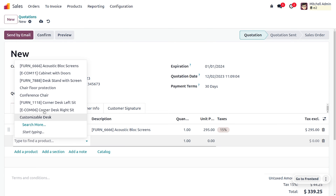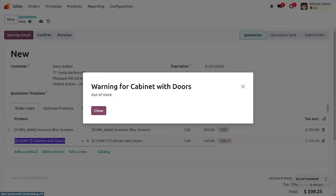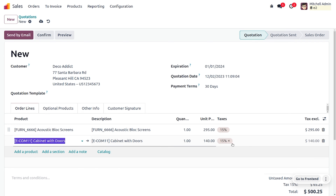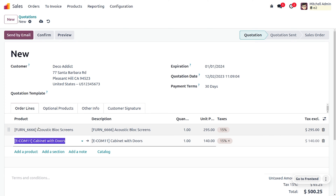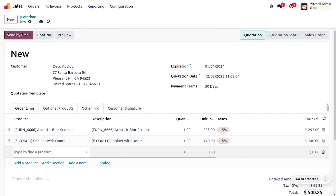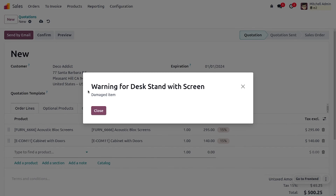Now let's consider the product Cabinet with Door. In this case, you will get a warning message of 'Out of Stock.' You can close this warning and still add the product in the order line — it just notifies you that the product is out of stock.